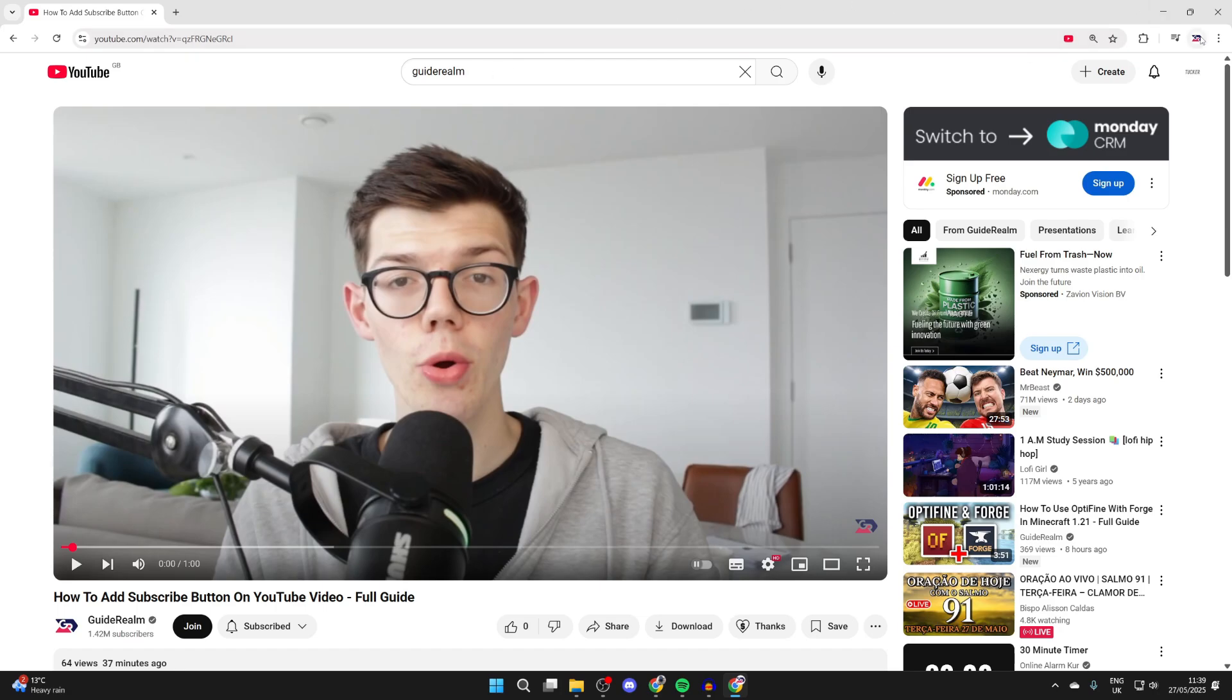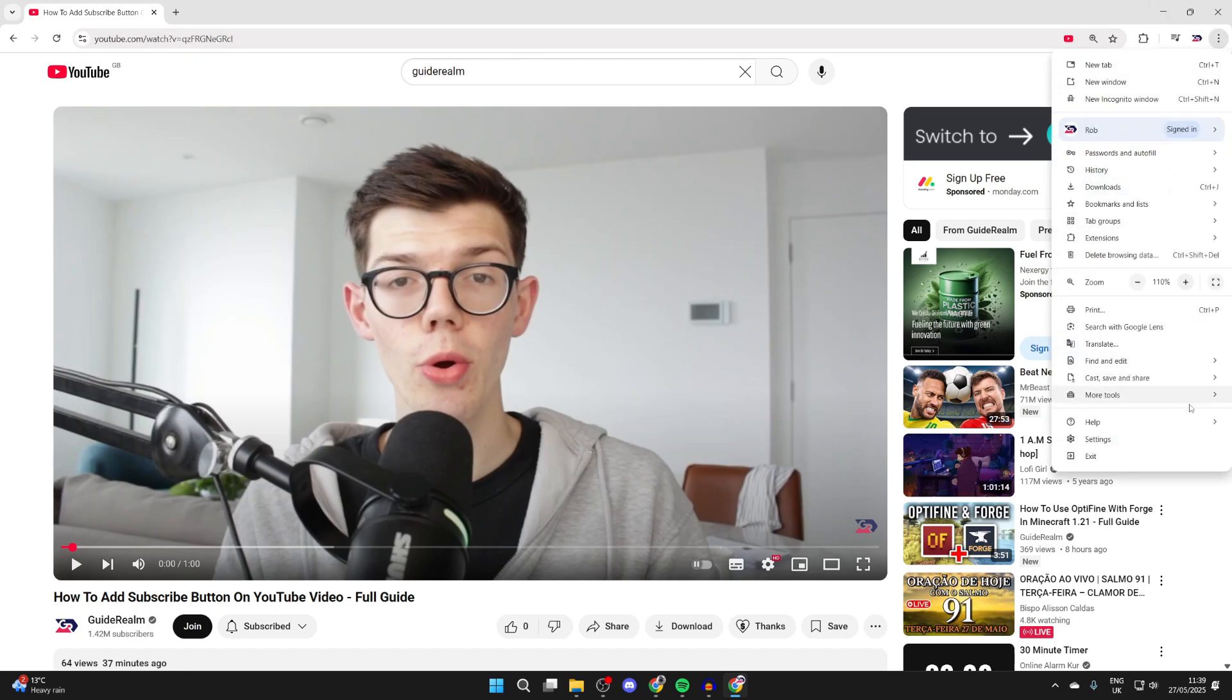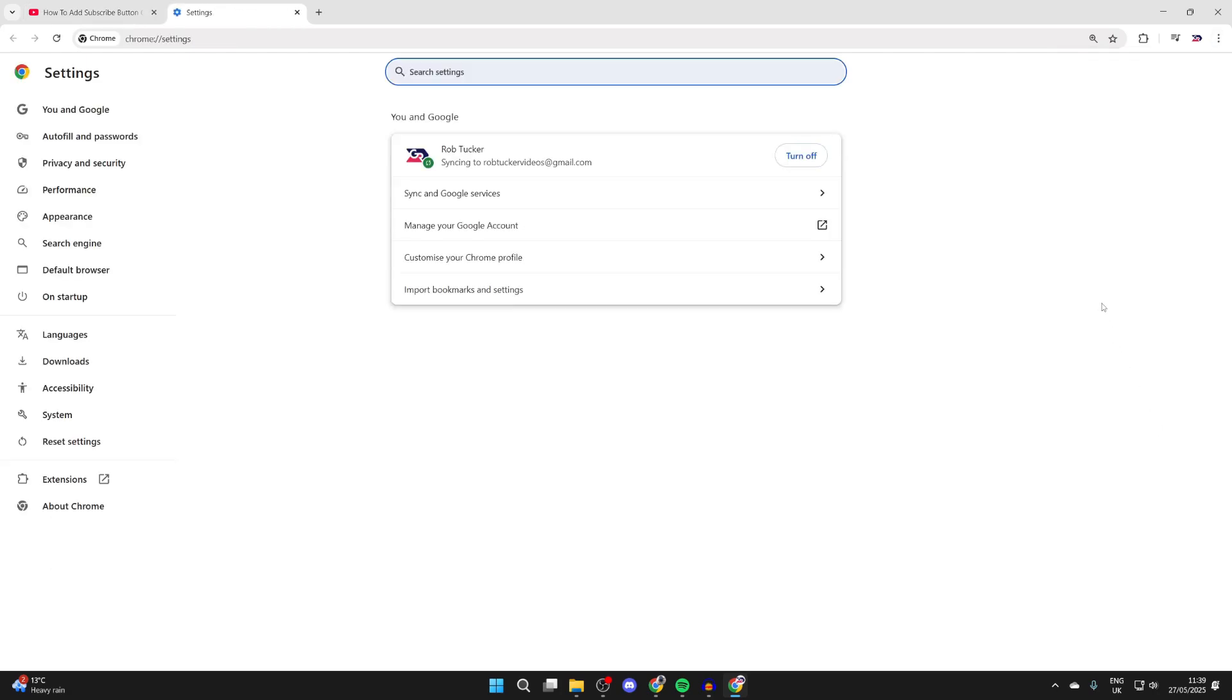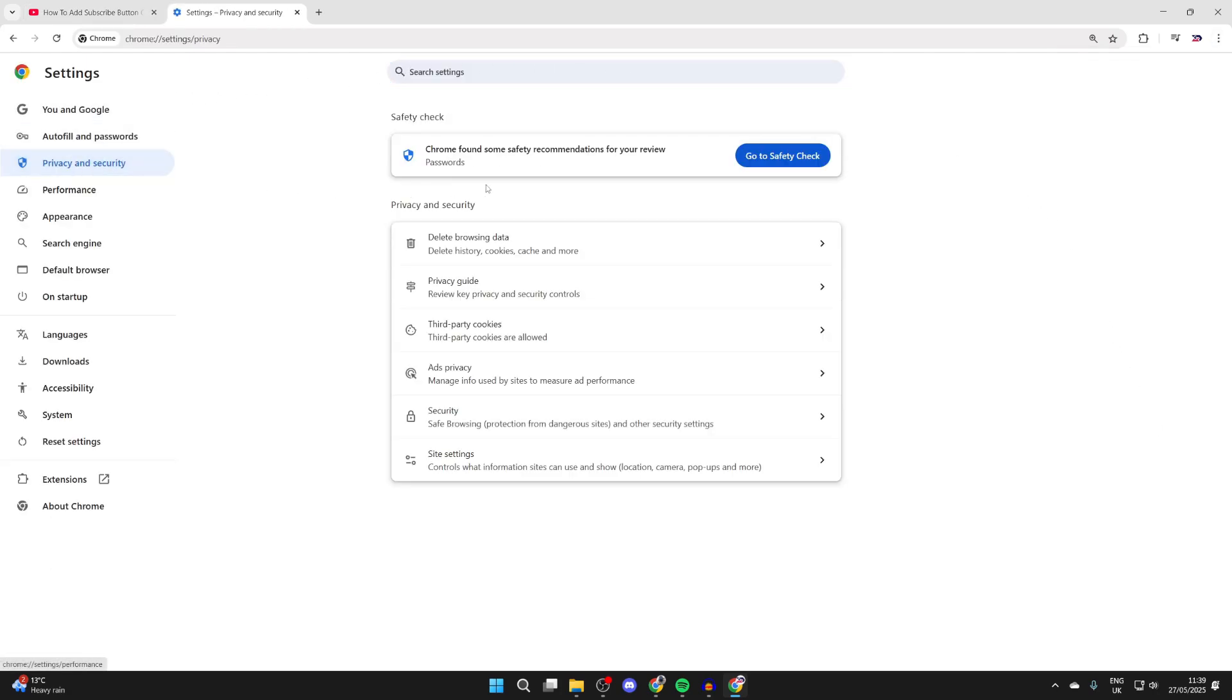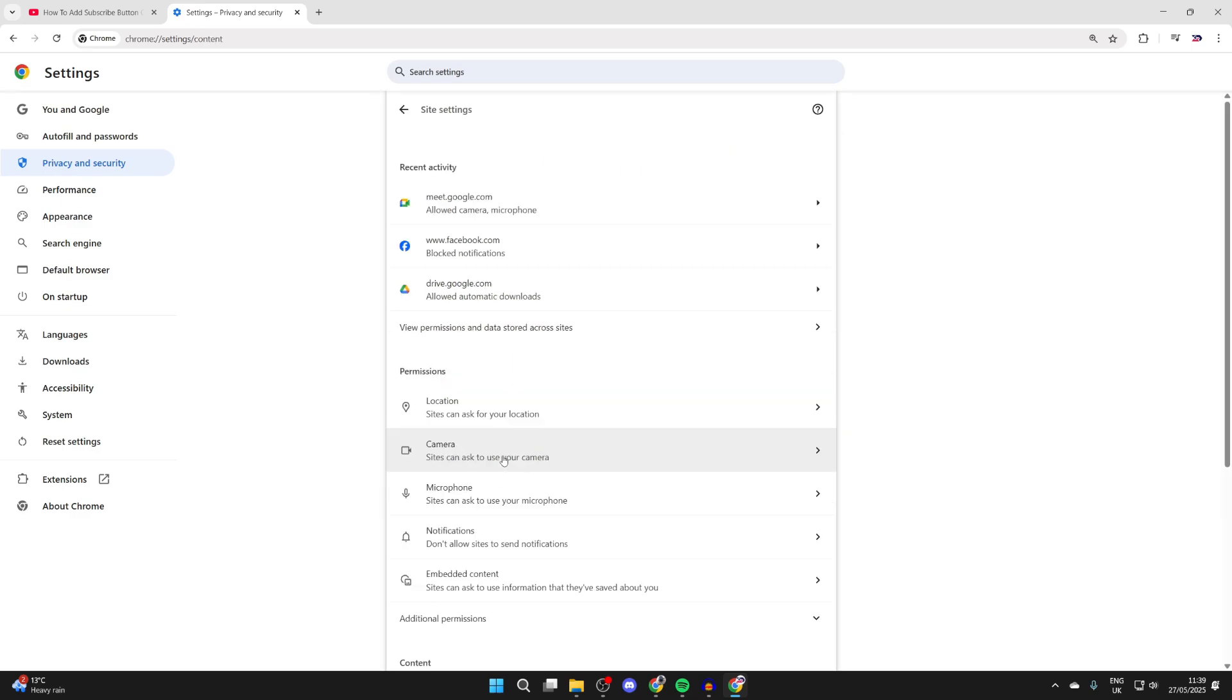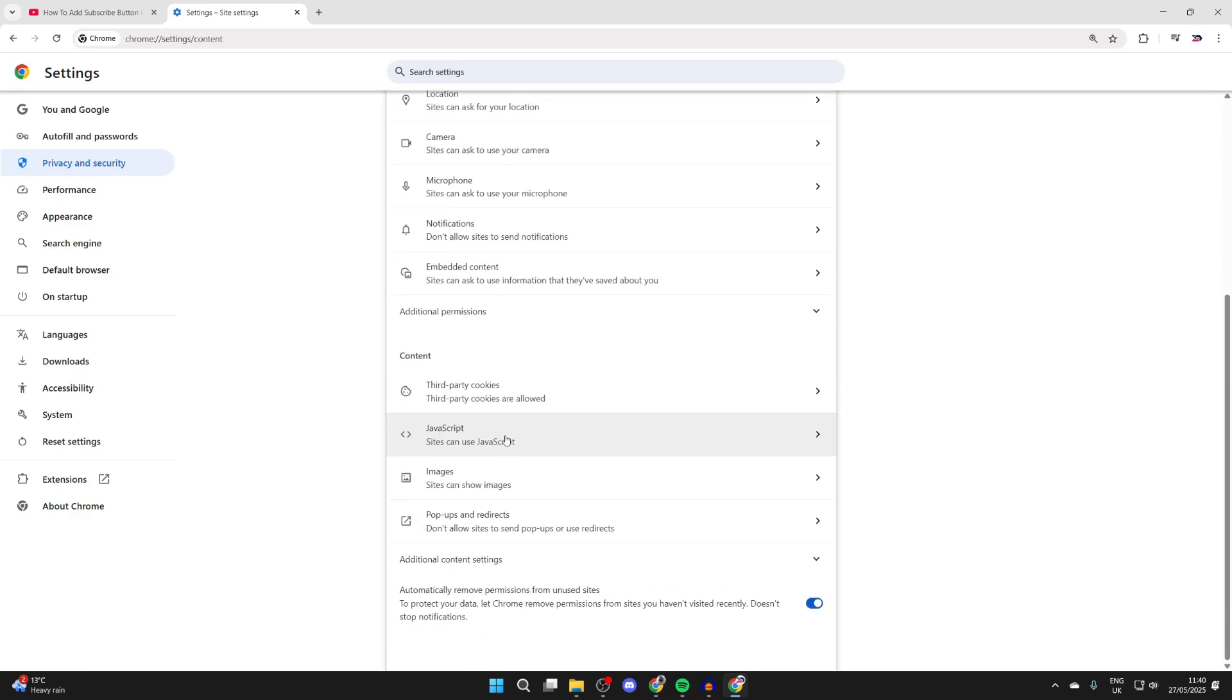For the first fix, go to the top right of Chrome and press the three dots. Go down and press settings. Now come over to the left and press privacy and security. Come to the bottom of the list and press site settings.